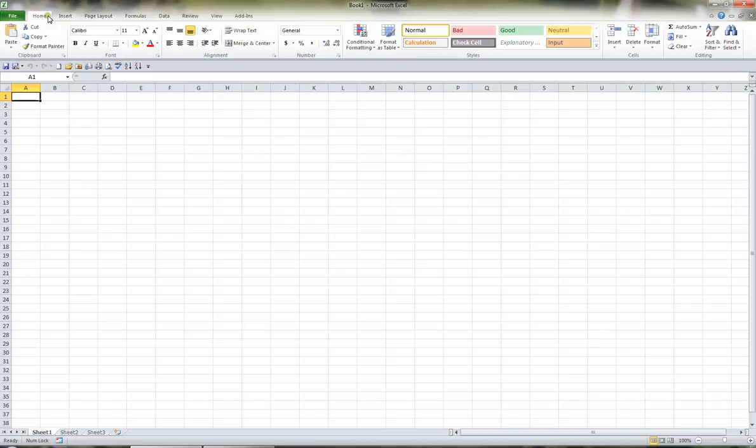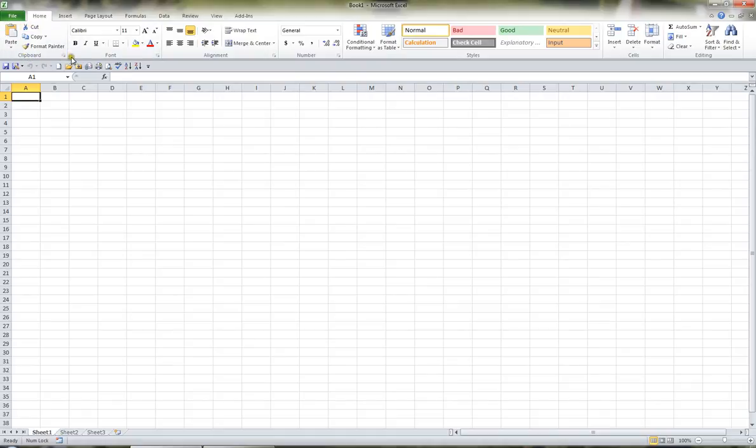Each tab is then broken into various groups. For example, this is the clipboard group, and it has an embossed border around the outside. This is the font group, with this embossed border, and this is the alignment group and the number group.